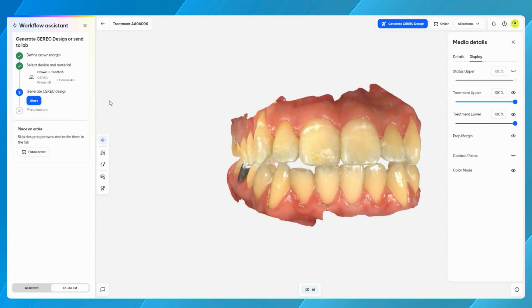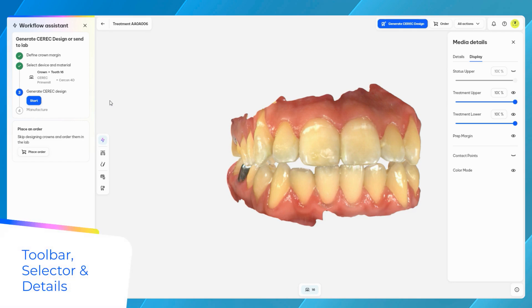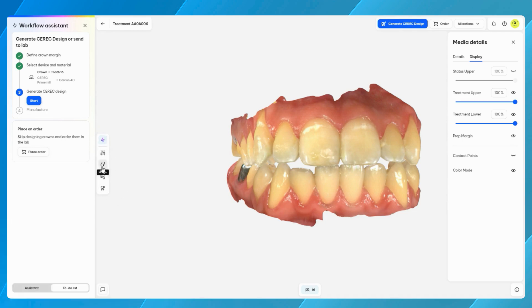Finally, the UX is responsive and therefore fits in multiple screen sizes. Attached to the Workflow Assistant is the toolbar, which grows while advancing along the workflow steps.